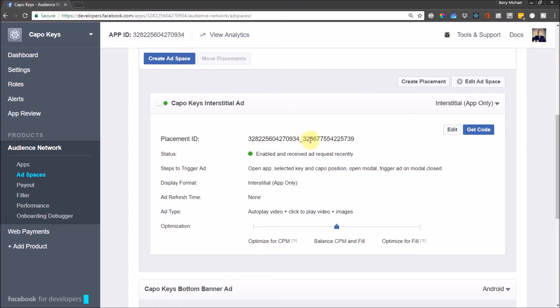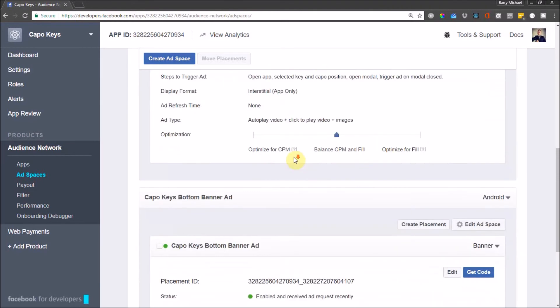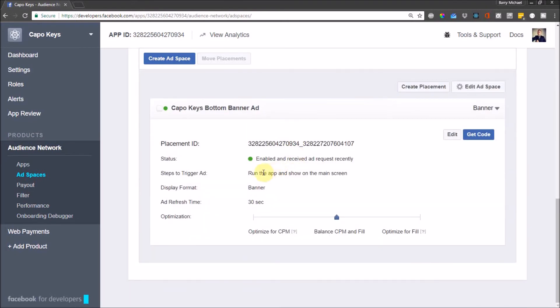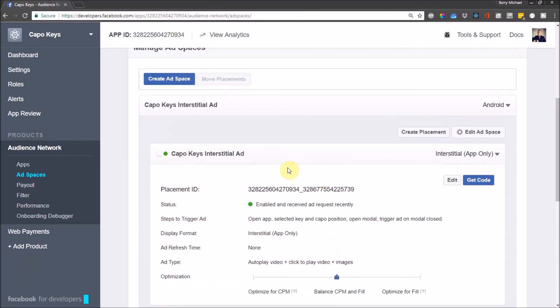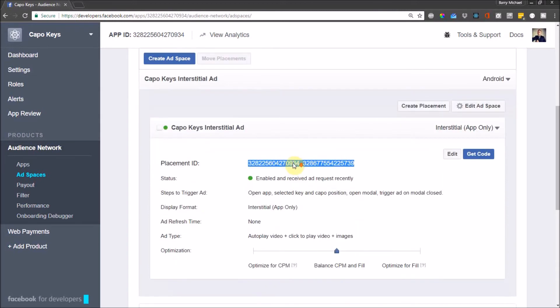So yeah, they asked you stuff like how will the ad trigger. I just said open up, select the key and capo position, open modal, trigger ad on modal close and I just wrote that and they were happy with that. Same way for the bottom banner ad was like run the app and show it on the main screen, all sorted.